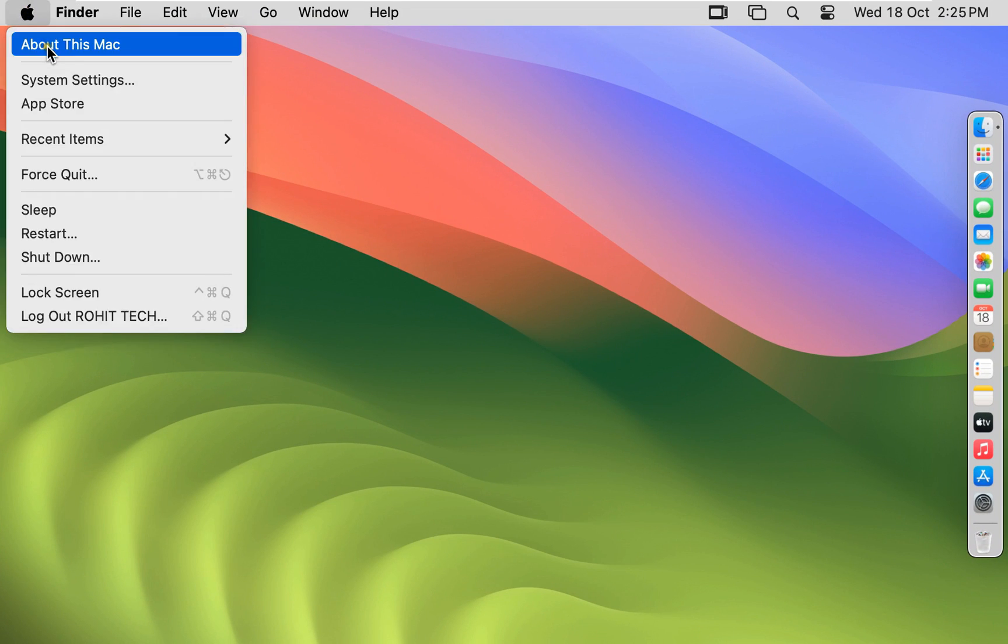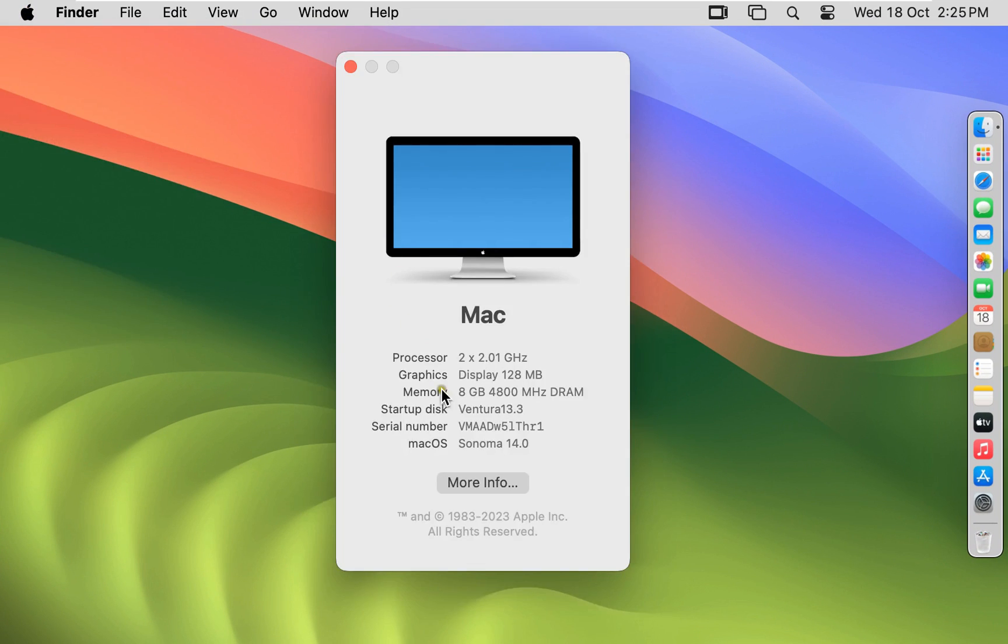Go to About This Mac. This is our macOS 14 Sonoma official release version.